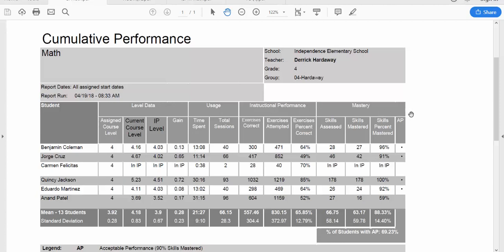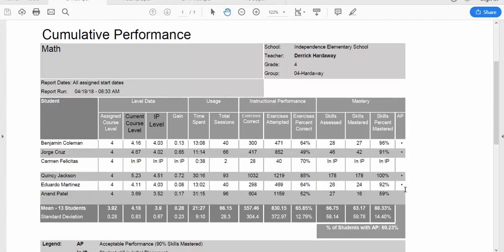This is that bird's eye view. How many skills have they been assessed on? How many skills have they mastered? And what's their percent of mastery? This last column is acceptable performance. So if they have mastered 90% or more of their skills, that's considered an acceptable performance, and they have a dot. So it's easy to take a look and see who needs help with mastery, who needs help with gain, lets me know how I need to dig a little deeper.